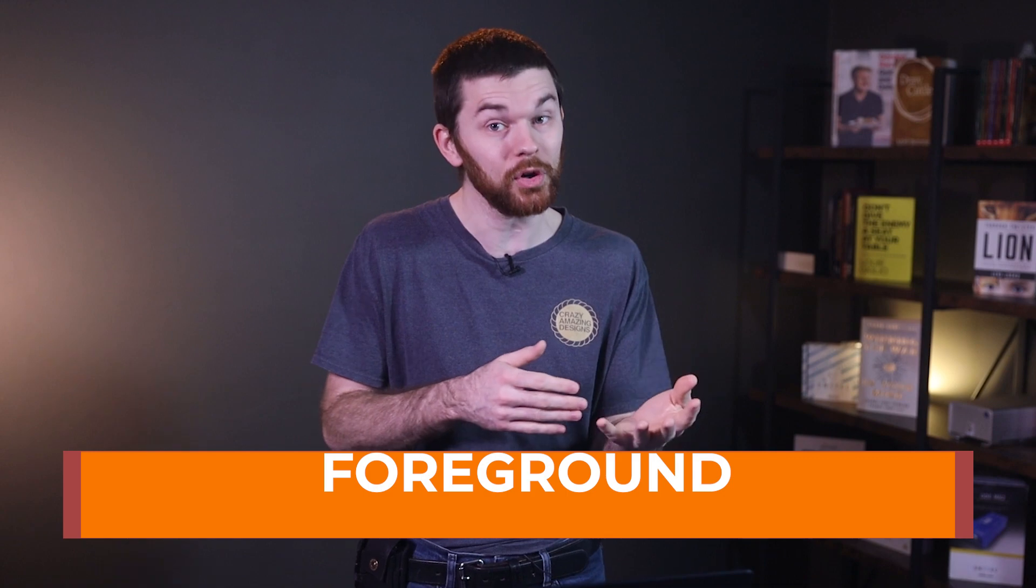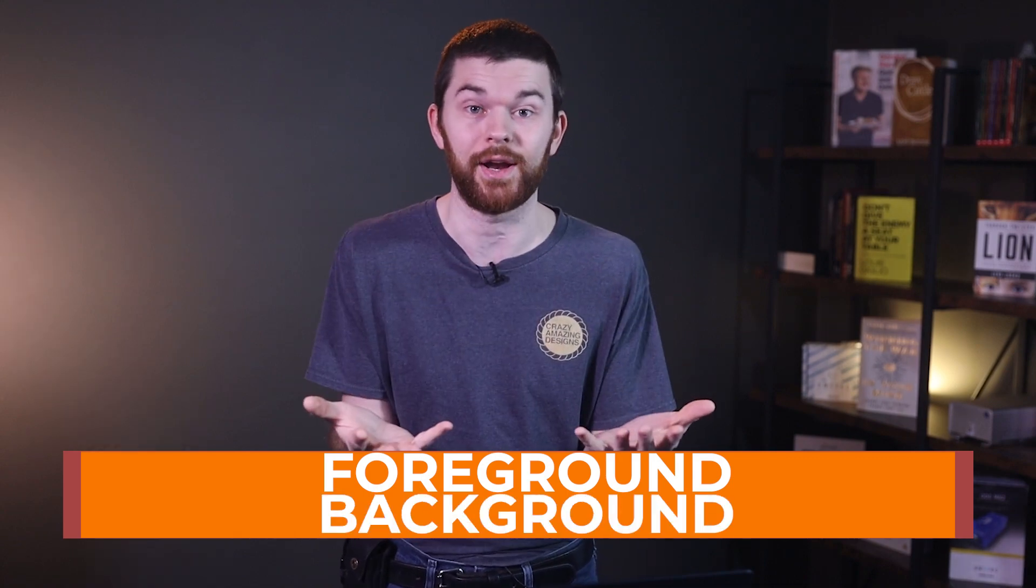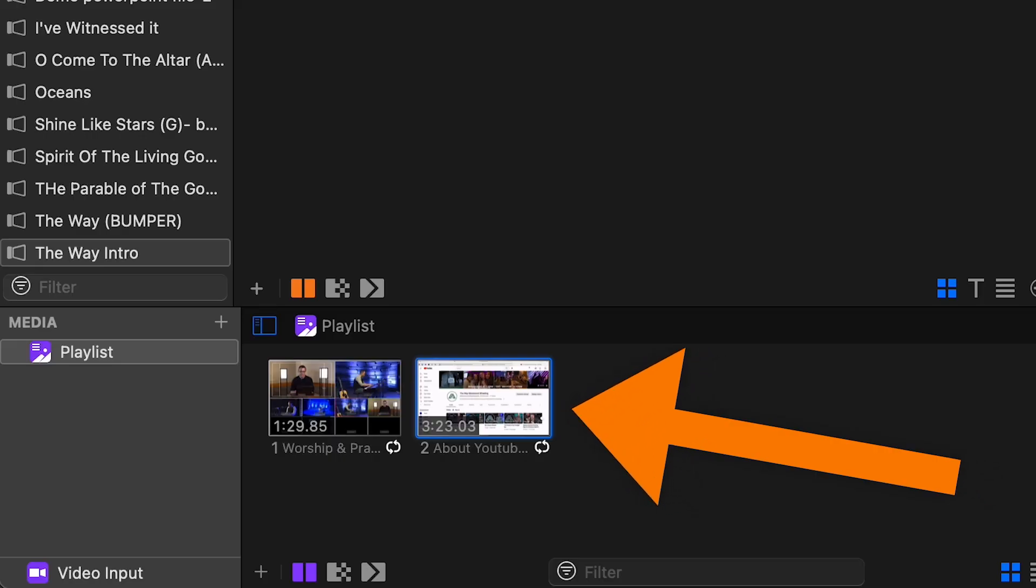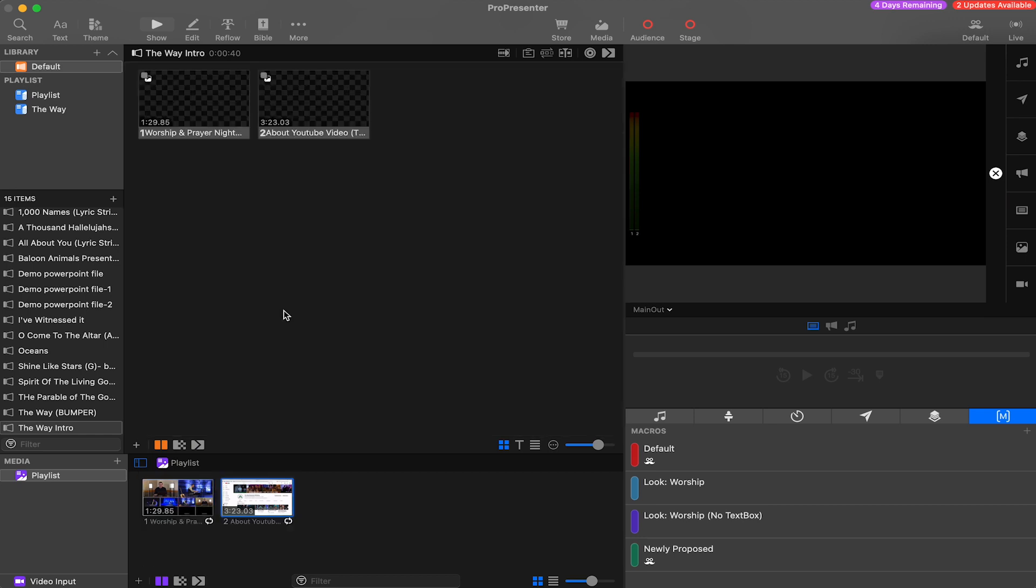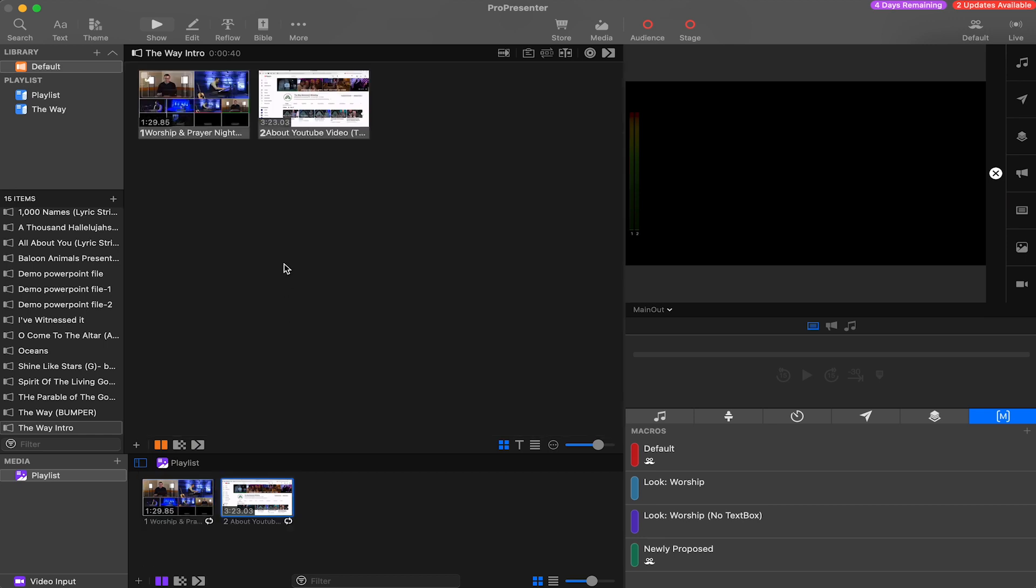The biggest thing we need to understand here is the difference between foreground and background. When we import our videos into the ProPresenter 7 media bin, they're going to automatically become background videos. So I have these two videos here and I'm going to drag them into my presentation item and now they're both going to be on their own slides.